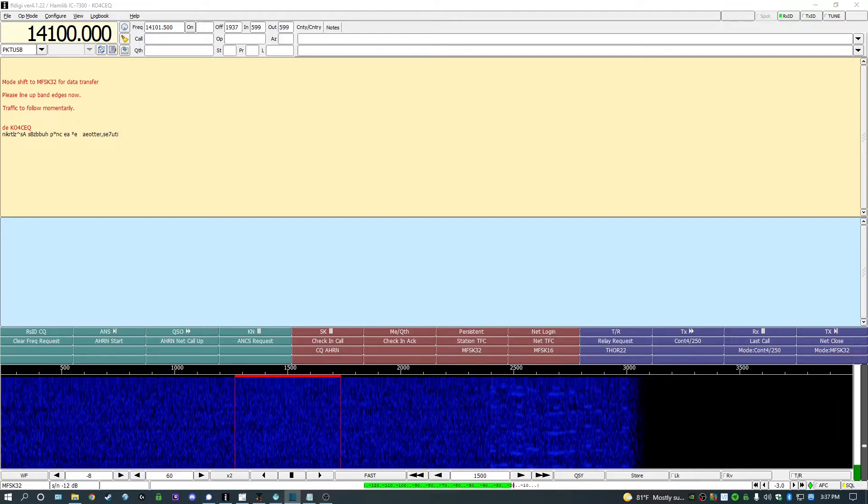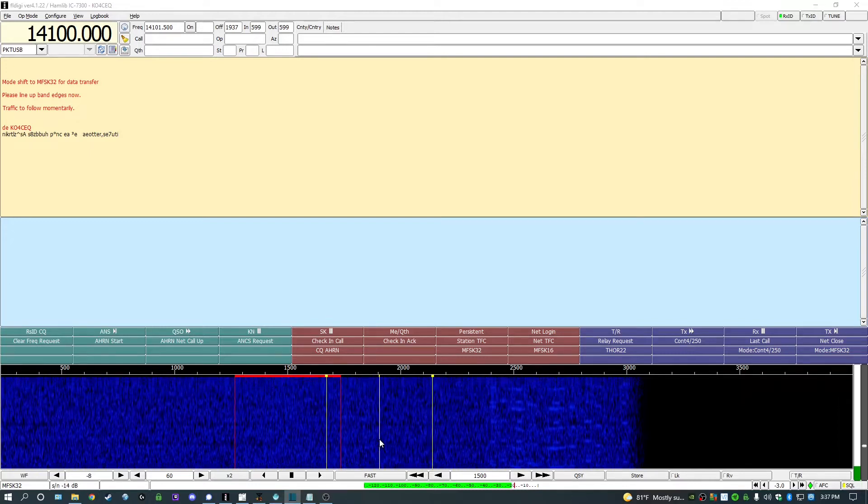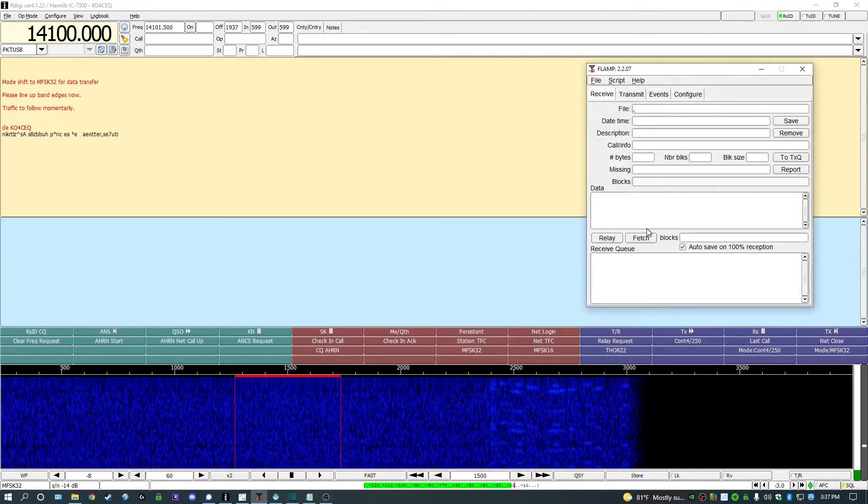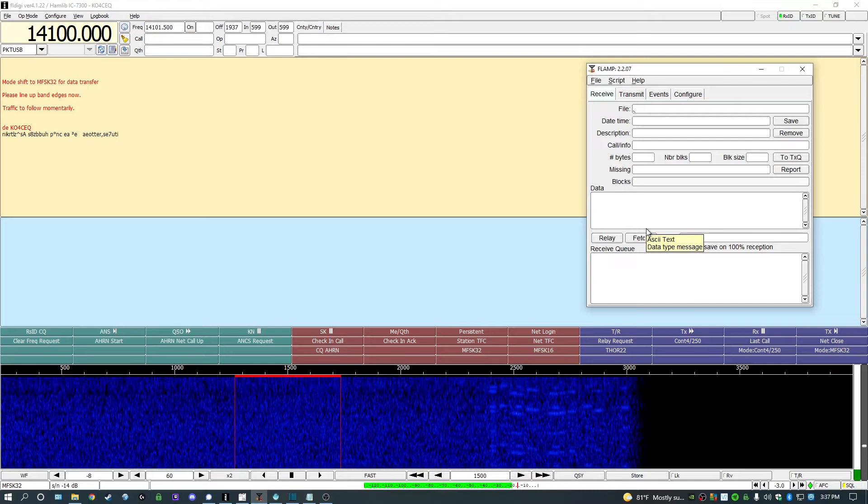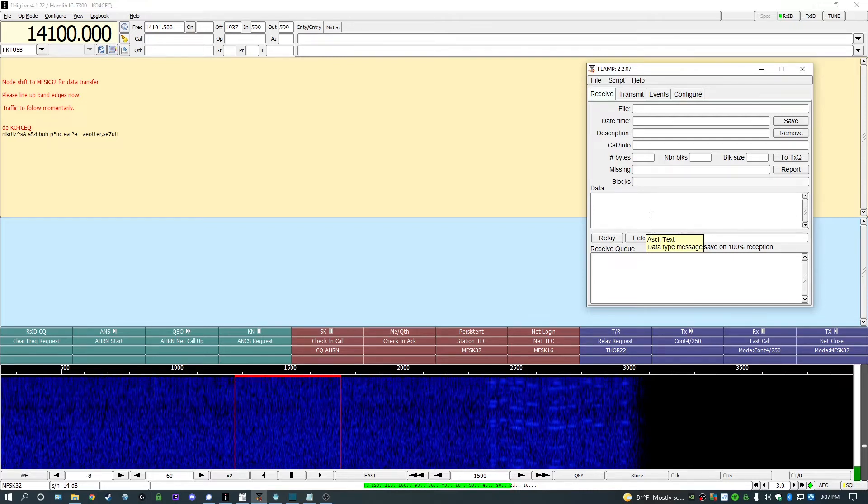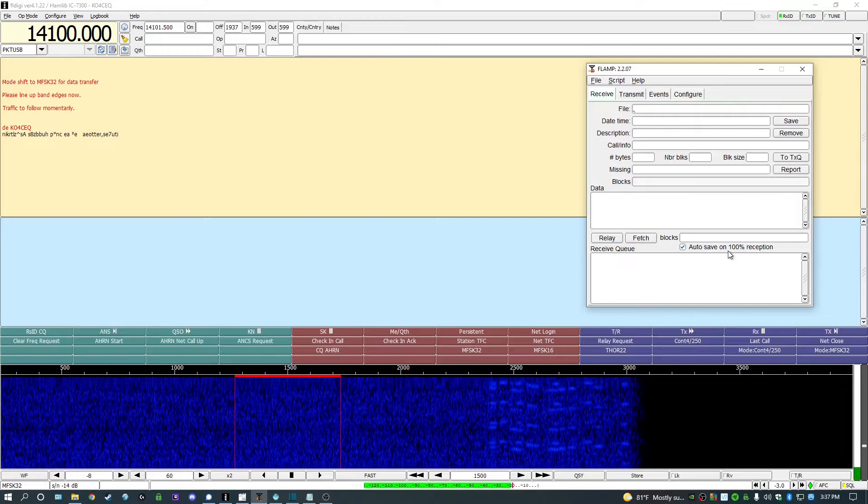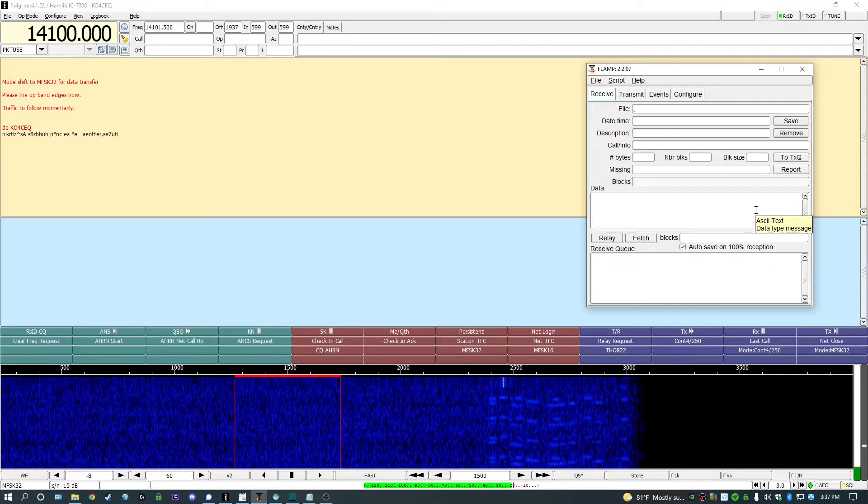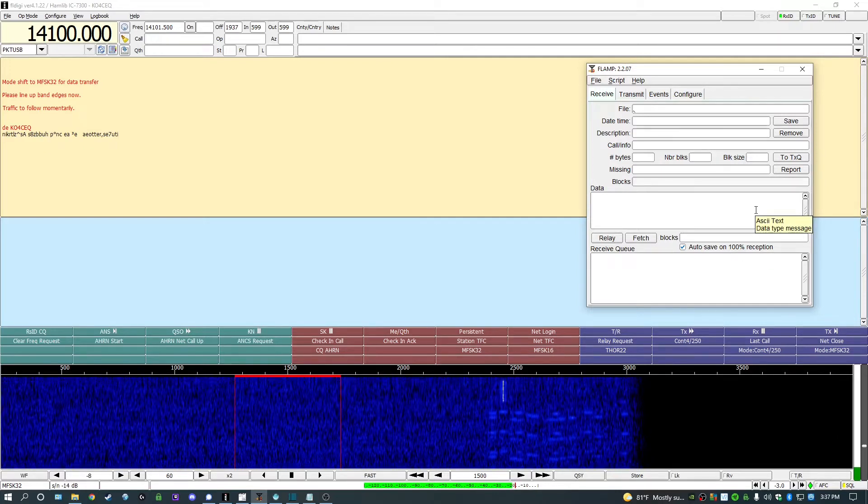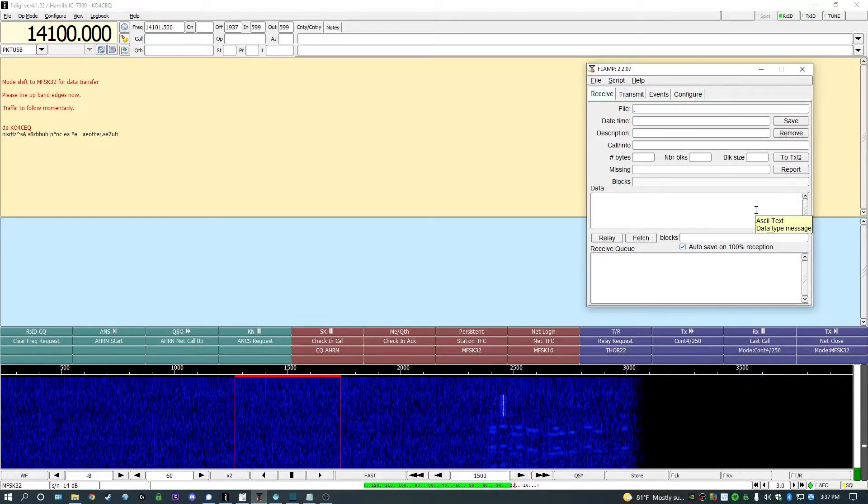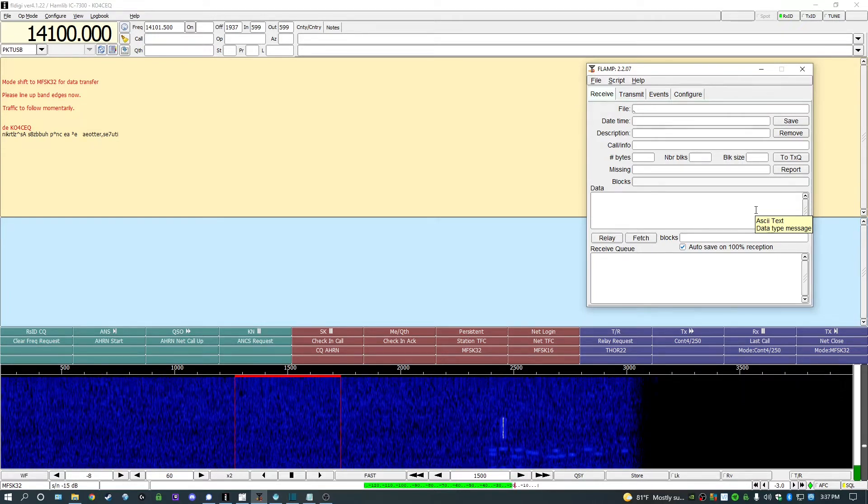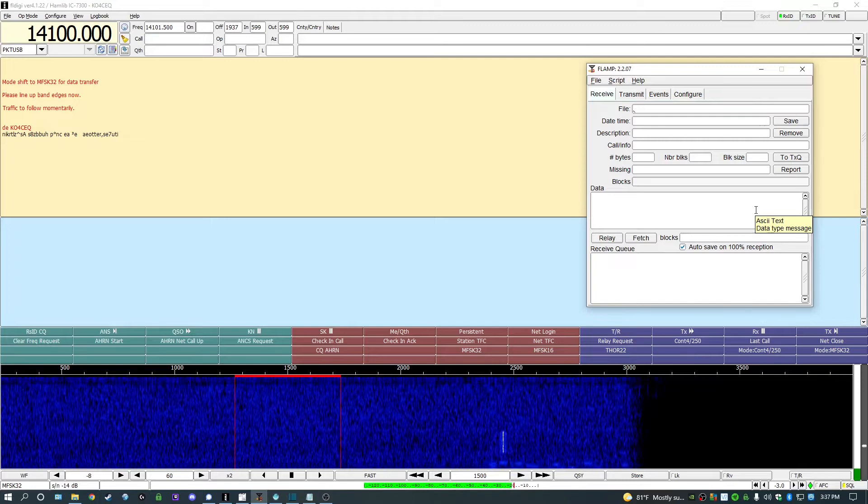According to W1HKJ.com, FLAMP will transmit one or more files which are broken into blocks and each block has a checksum. Receiving stations save blocks that pass that checksum. If a receiving station doesn't copy a block completely, the station can request a fill of only that block so the whole file doesn't need to be retransmitted.